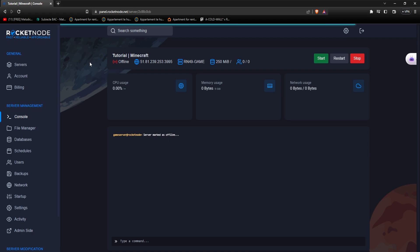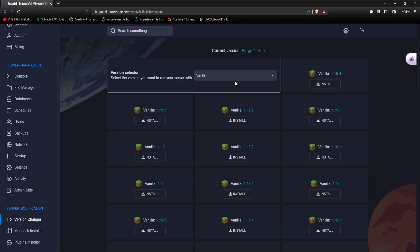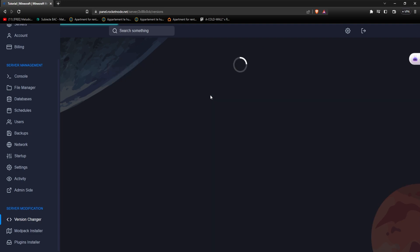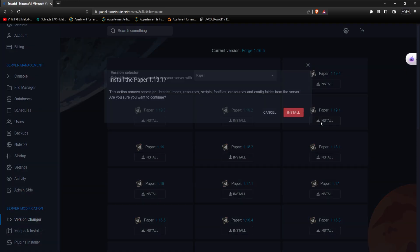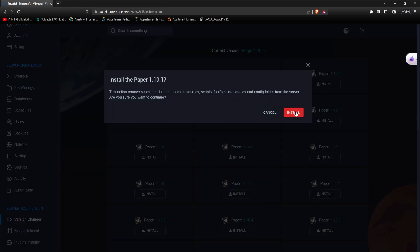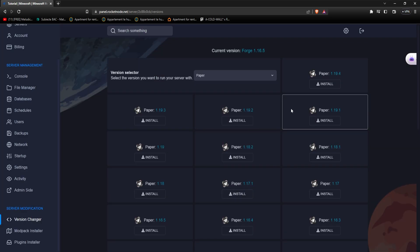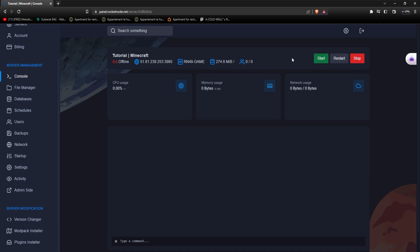After opening your Minecraft server panel, navigate - by the way, make sure your server is turned off. If it's not, just press on the stop button. But after that, navigate to the version changer. And from here, you just choose the Minecraft version that you want on your server. For this example, let's go with, I don't know, let's do Paper. We just choose the version 1.19.1 and press on the install button. Confirm it. And there you go, version changed successfully. All that's left to do is go to the console and start your Minecraft server. It's this easy at RocketNode.